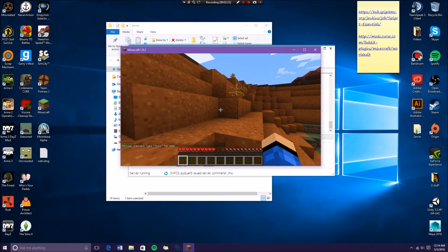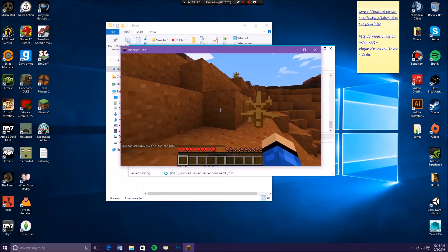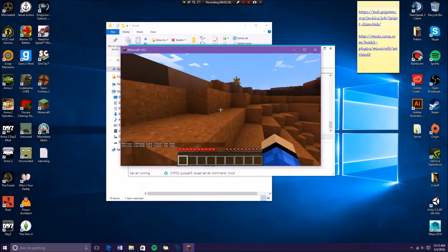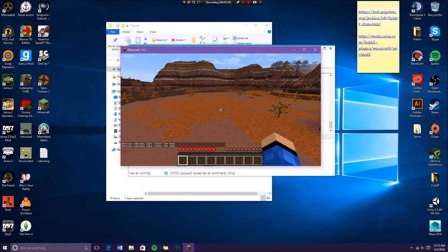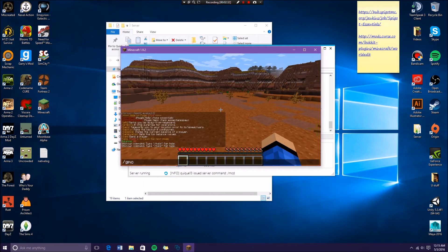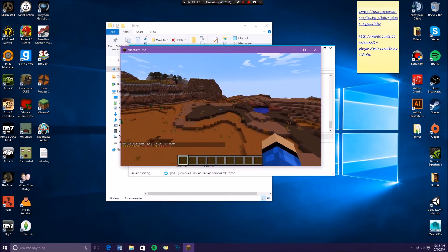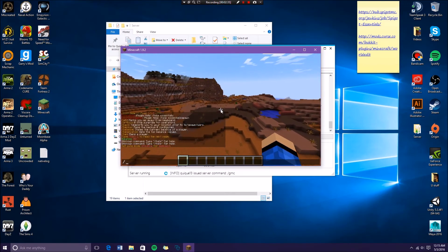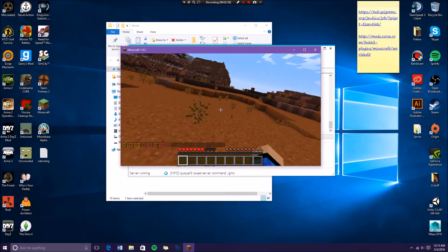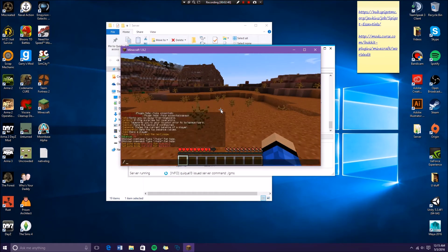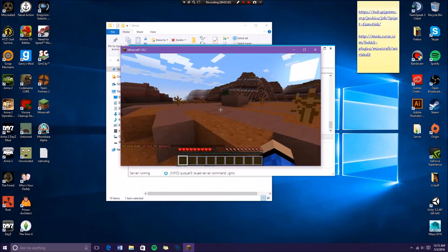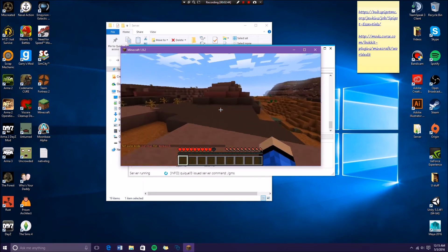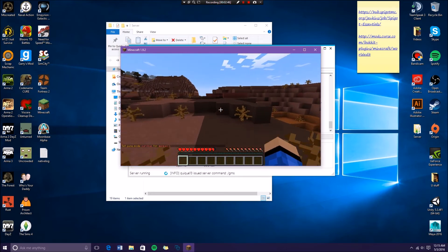There's like a quick thing to change your game mode. So GMC, yeah, GMS, and that takes you to survival. So you can do quick commands that you obviously need to run any server.